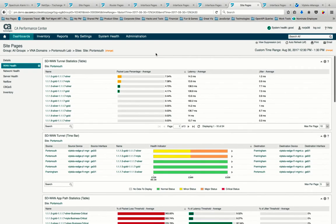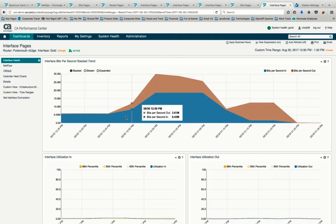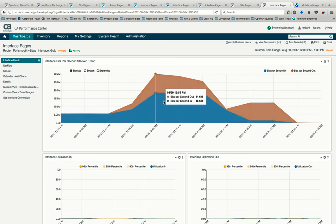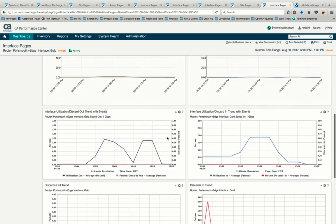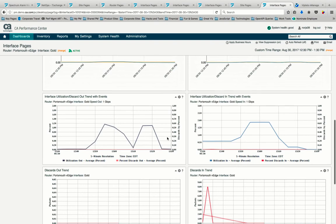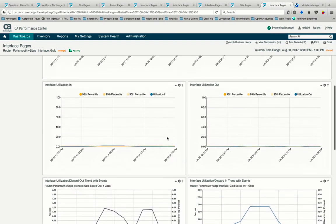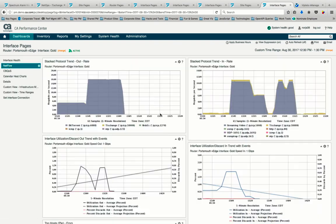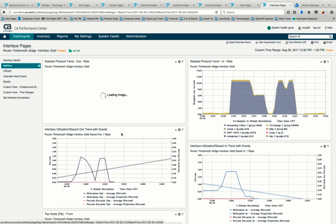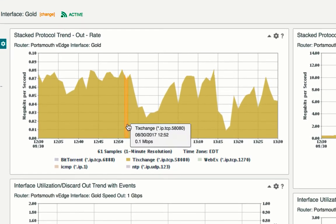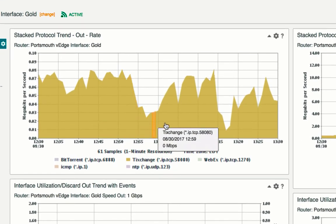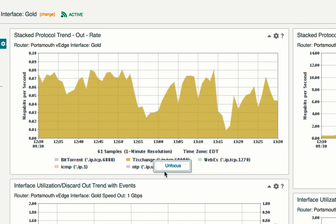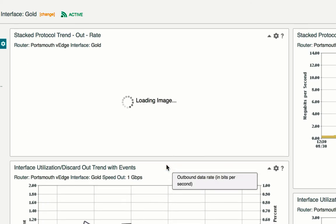Our gold interface at the Portsmouth data center during this time frame reveals a large spike in bits per second in and out. We also have high utilization and discards during this time period. Let's dive deeper into the protocols traversing this link coming out of the Portsmouth site. This should be our critical application, which we see, but we also see some dips in traffic which match spikes in bit-torrent traffic at the same time coming out of Portsmouth.